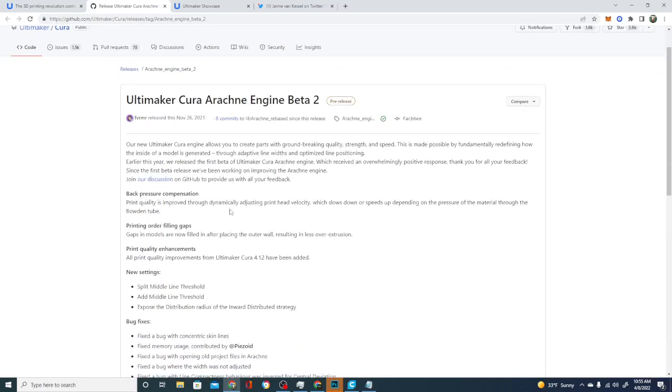Now, this was released in November of 2021. And yeah, you can definitely try it out. If you can't wait until the 21st to try out Cura 5, this is as close as you're going to get right here. So what's the big deal with Arachne, you ask?